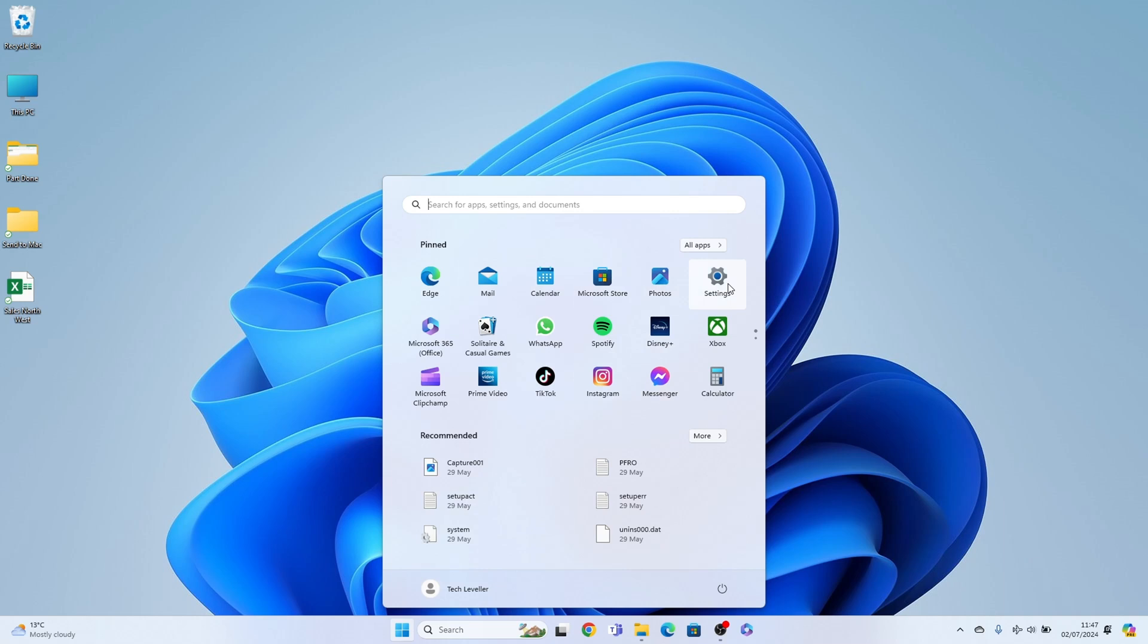If you don't find settings within the pin section, come up to the top here and just type out settings and it should pop up for you. Mine are here so I'll click them here.